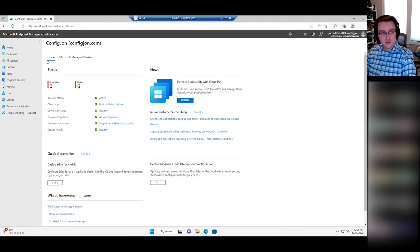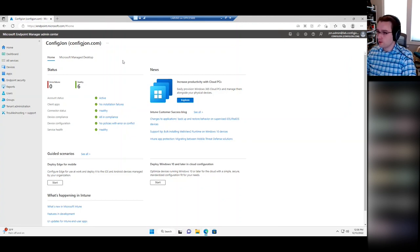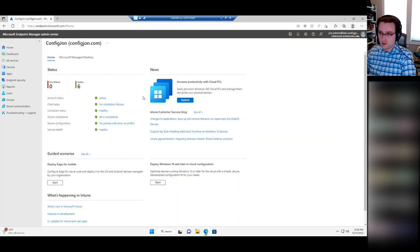So this is endpoint.microsoft.com, which is the Microsoft Intune portal — also where you'd go to do all of your Autopilot configuration. What I want to do first is walk through the whole Autopilot process: what do we need to set up for Autopilot to work, what are the prerequisites you need to have in place?